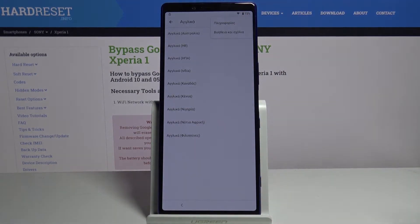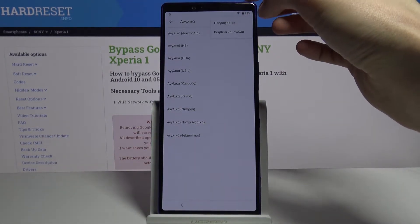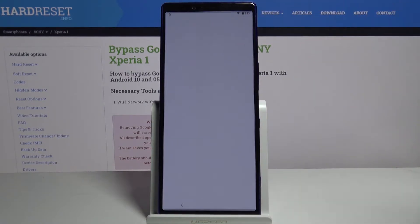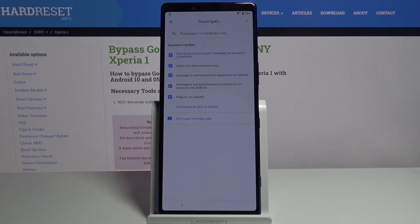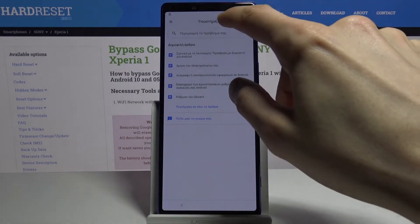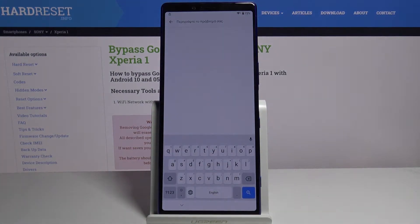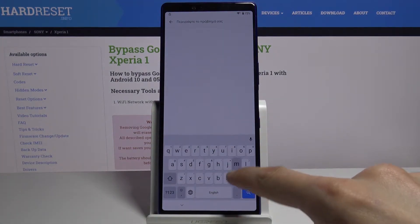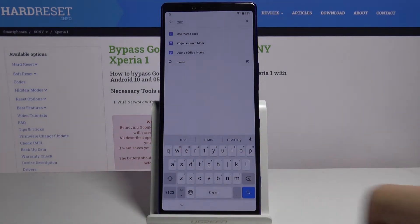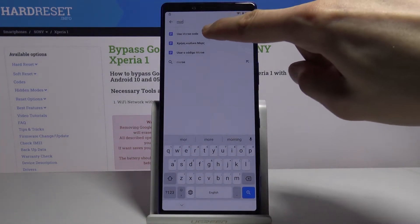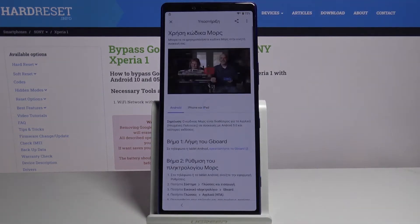In there there is help and feedback, which is the second option. In the help and feedback section you want to tap on the search bar and type in morse code like so, and select use morse code.